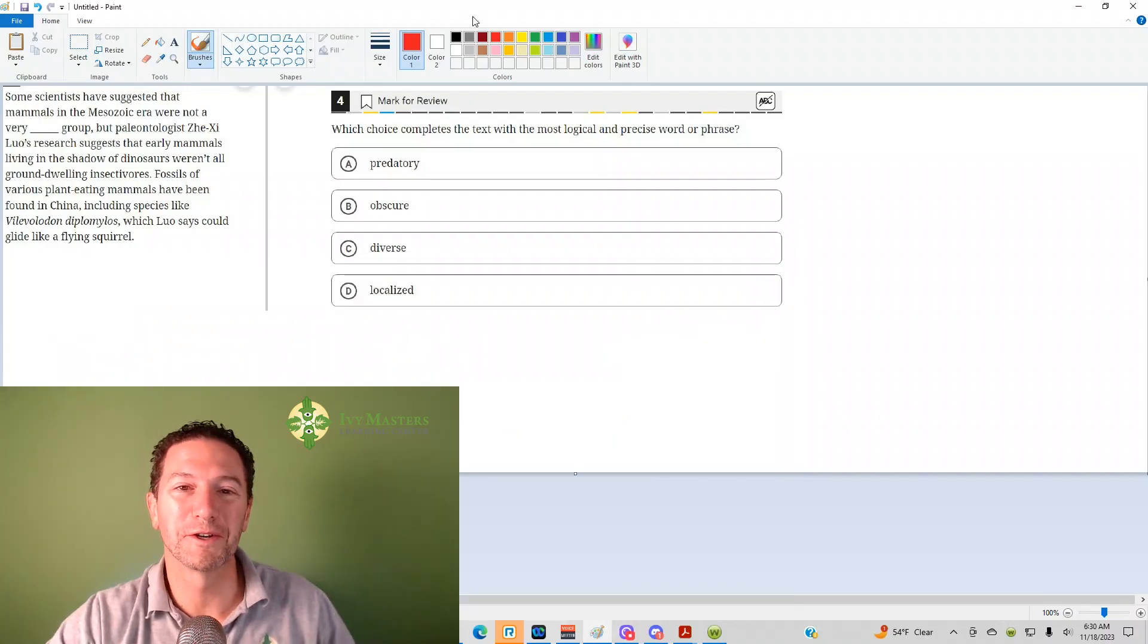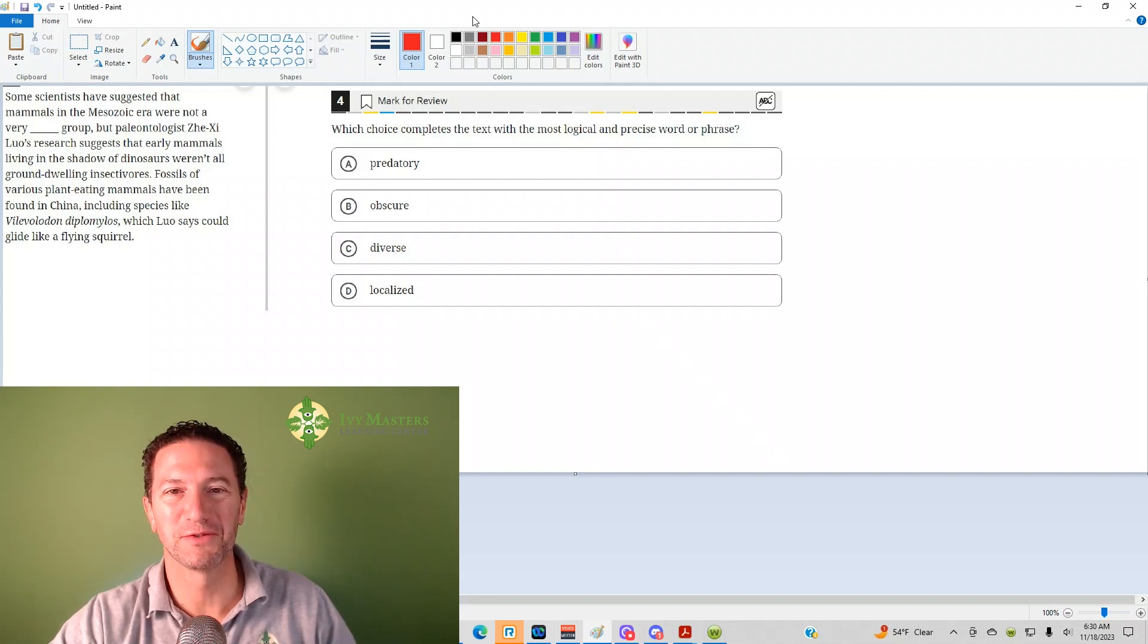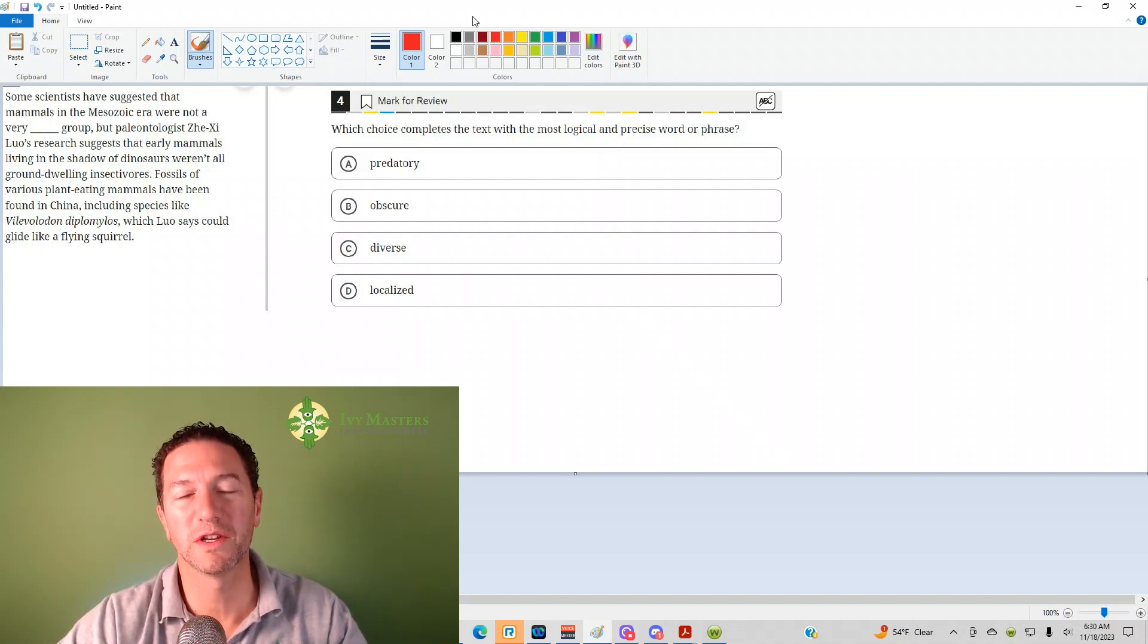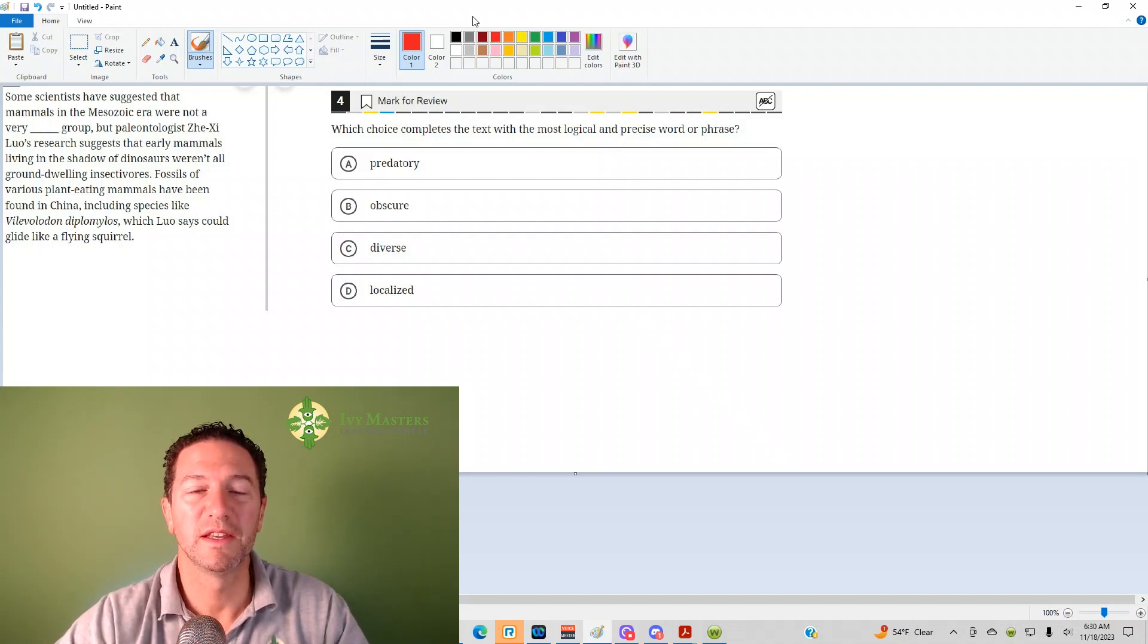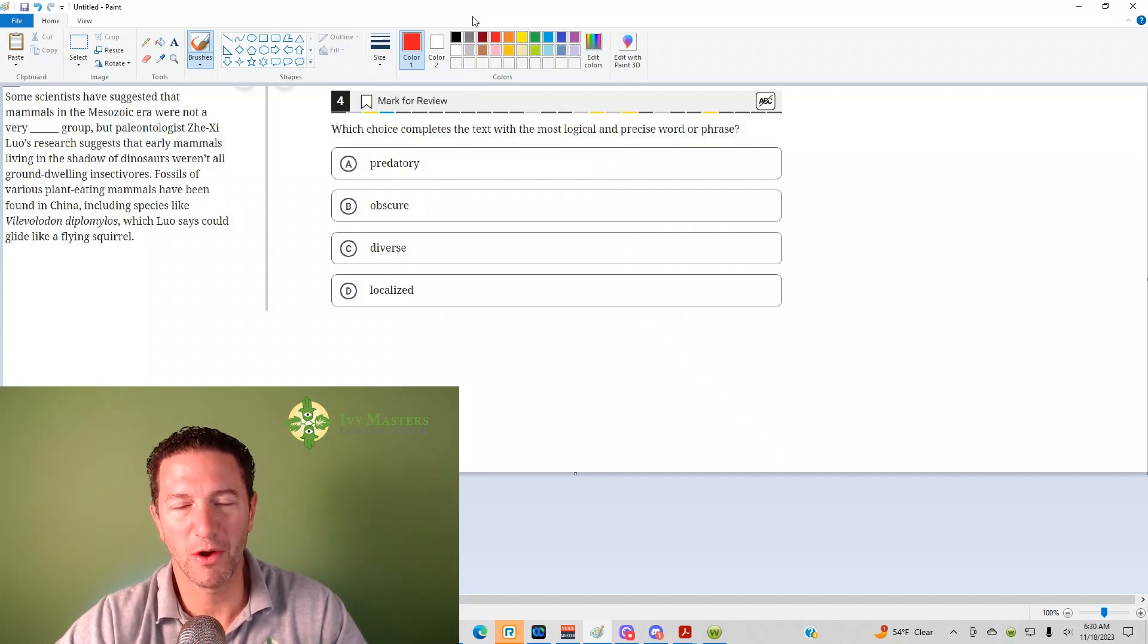Hi, I'm Paul Zilka from Ivy Masters Live Center at IvyMasters.com, and today we're going to look at the fourth question from the Digital SAT Test 1 Module 2.